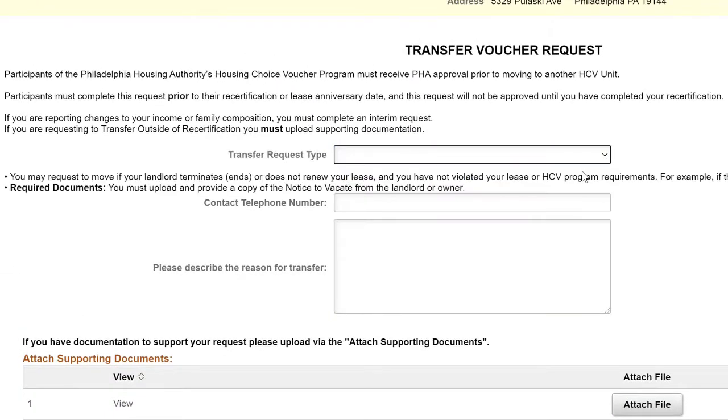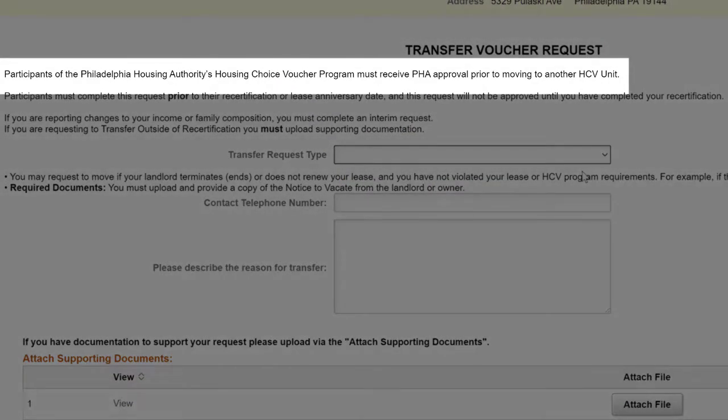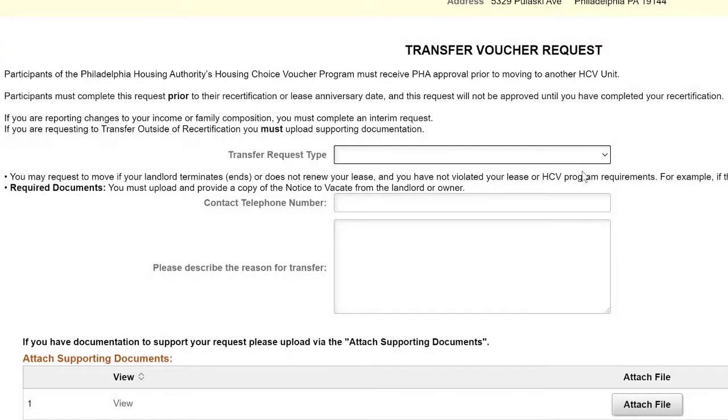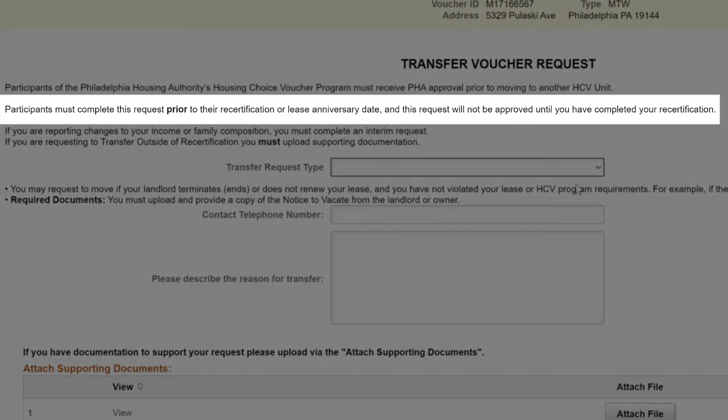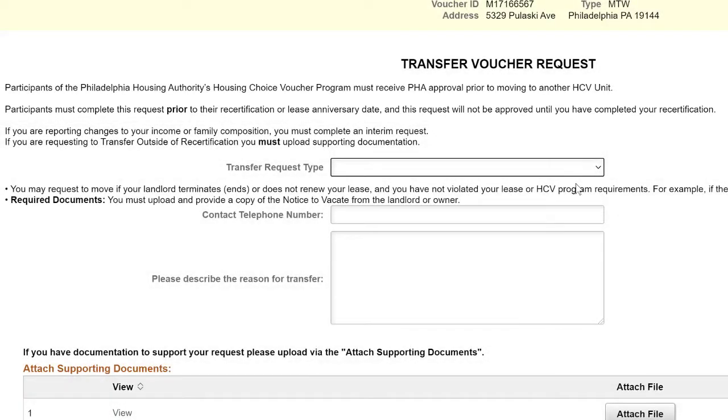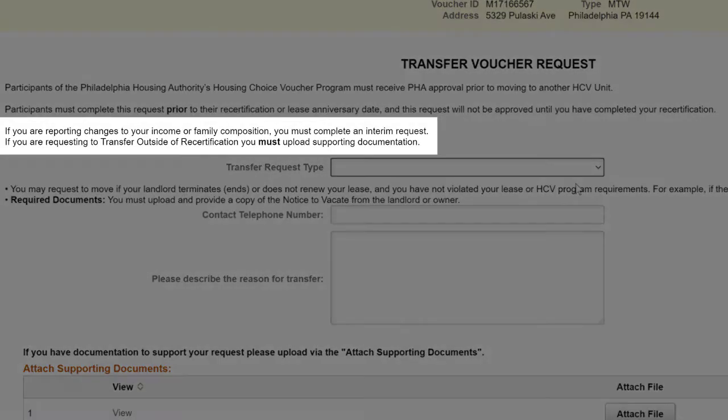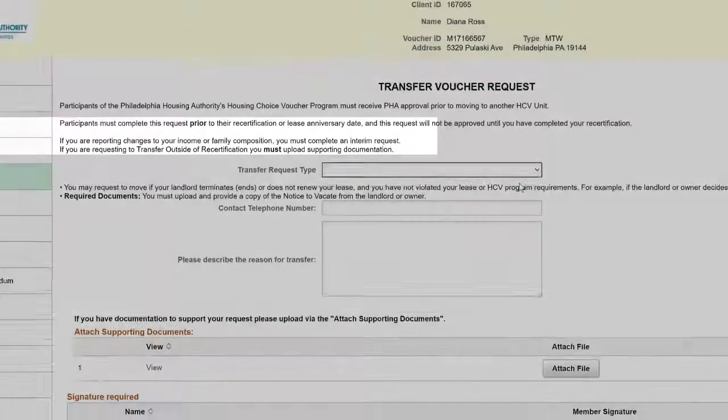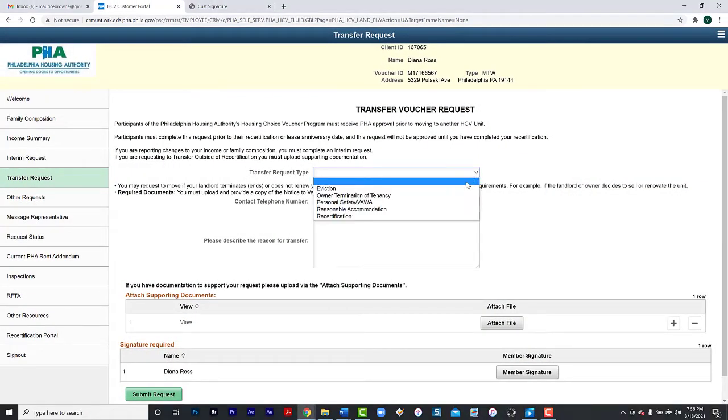Participants of the Philadelphia Housing Authority's Housing Choice Voucher Program must receive PHA approval prior to moving to another HCV unit. Participants must complete their request prior to the recertification or lease anniversary date, and this request will not be approved until you have completed your recertification. If you are reporting changes to your income or family composition, you must complete an interim request. If you are requesting to transfer outside of recertification, you must upload supporting documentation.